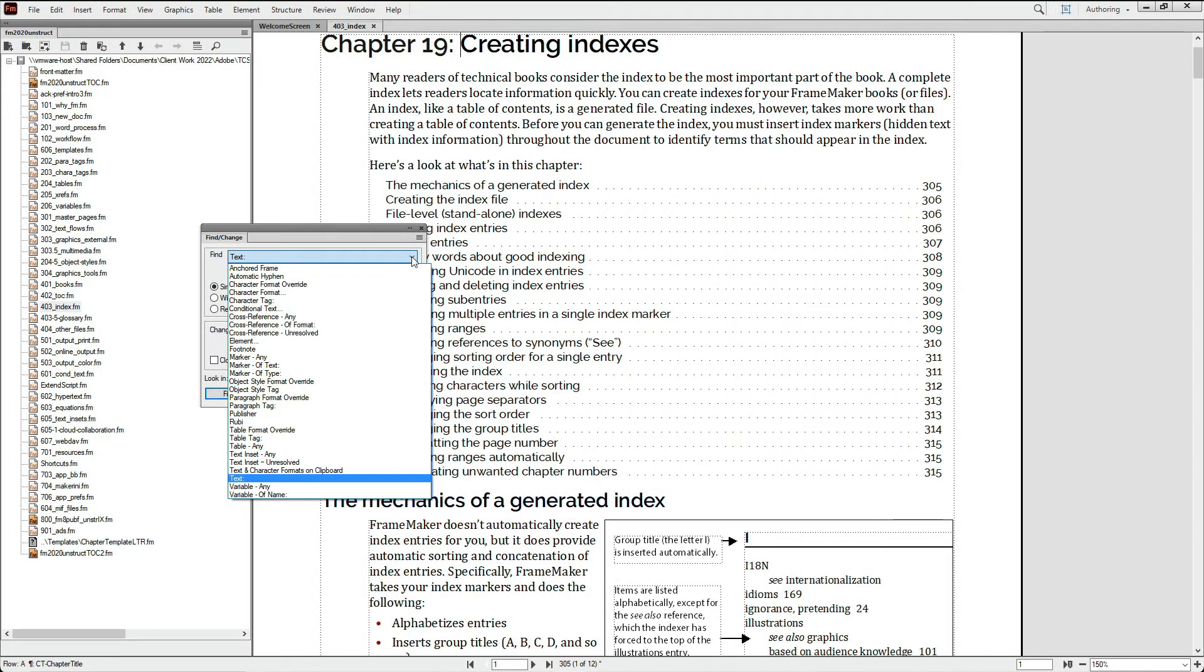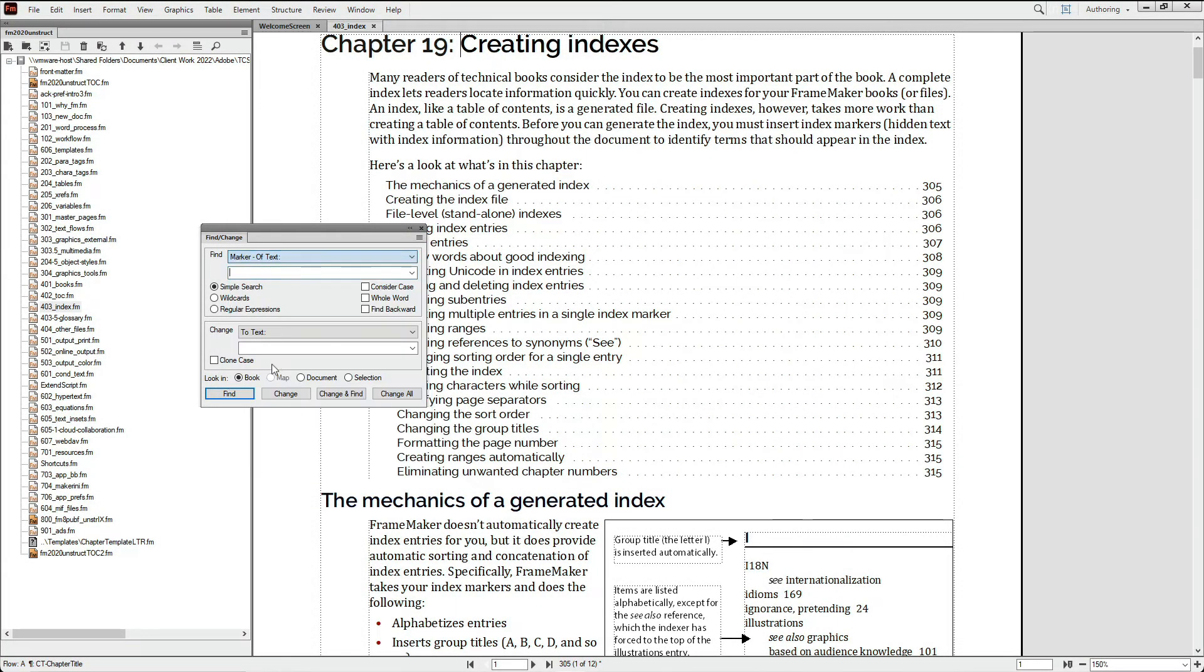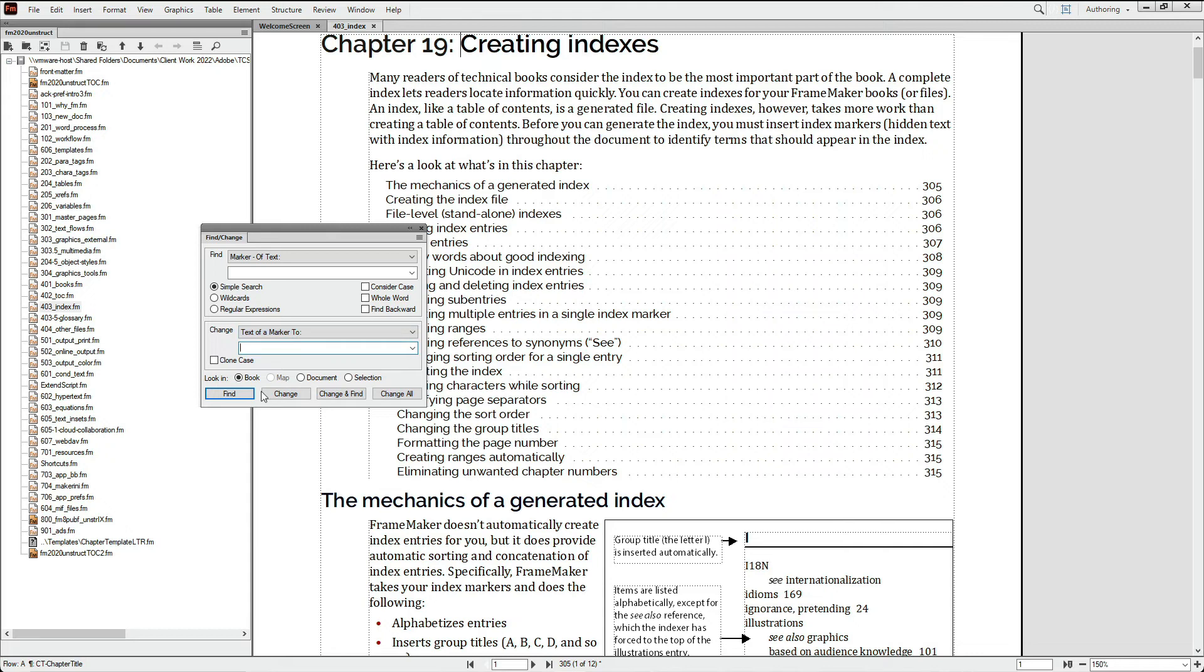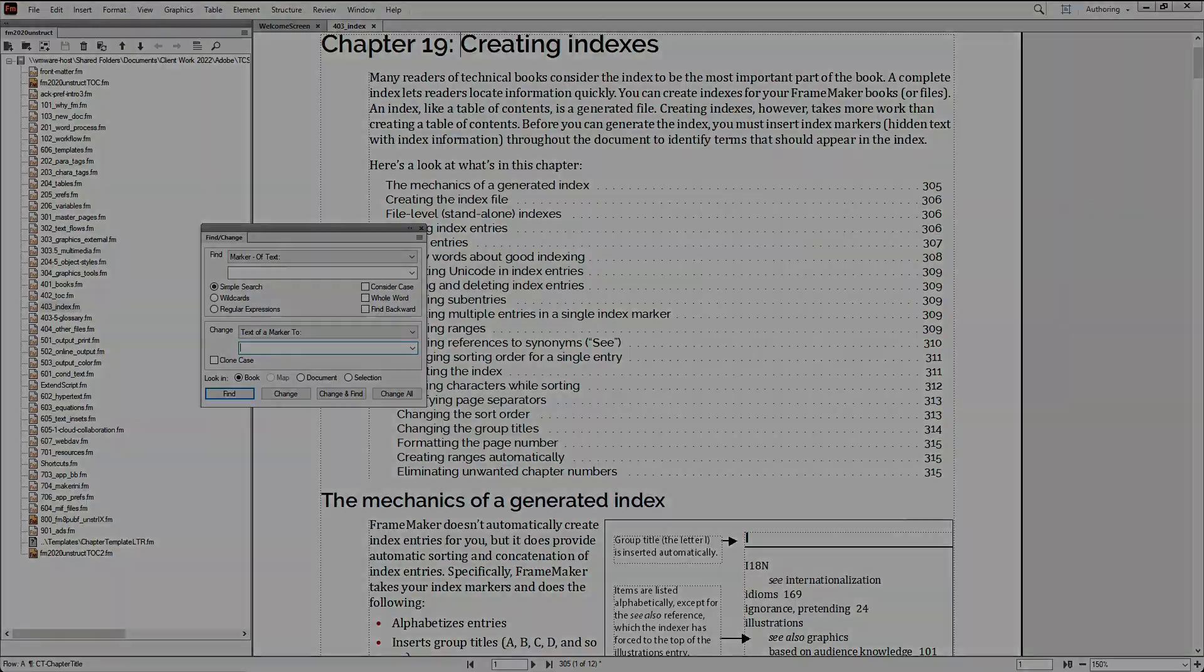Using the Find Marker of Text along with the Change option Marker of Text lets you confidently make changes across your project without worrying about being inconsistent and thus trading one problem for another.